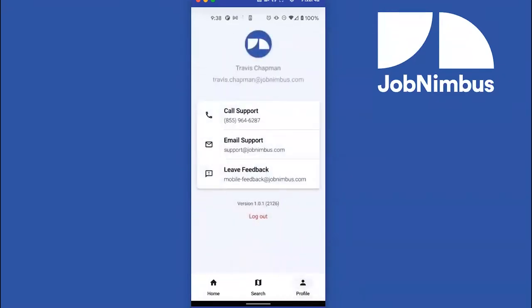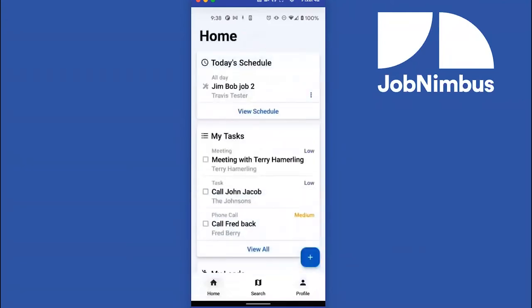One more thing: on the Profile page in the bottom navigation, if you're having a problem with the app you can tap Call Support to call our support team directly, or tap Email Support to email them. We also love your feedback — if you have a suggestion to improve the app, tap the feedback option to launch your email client and send feedback directly to our team. We want to make sure the mobile app is everything you've dreamed of.